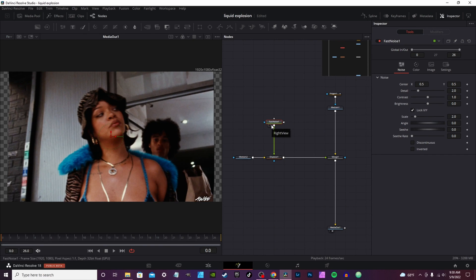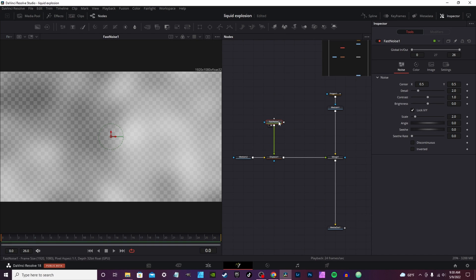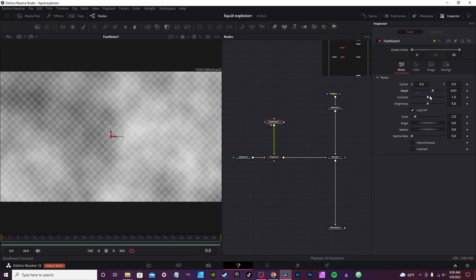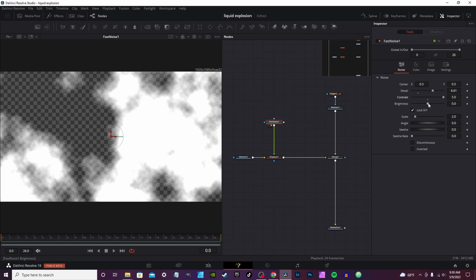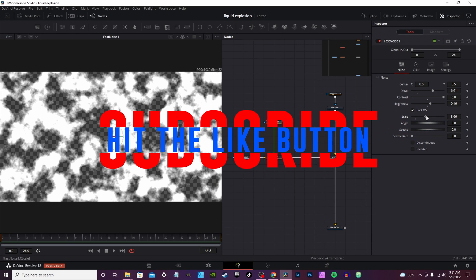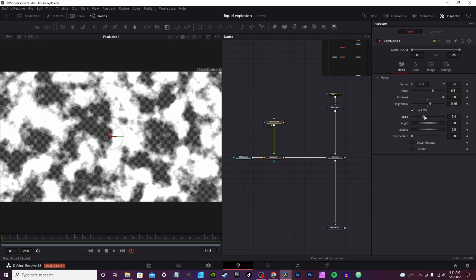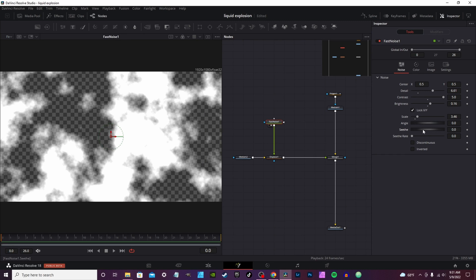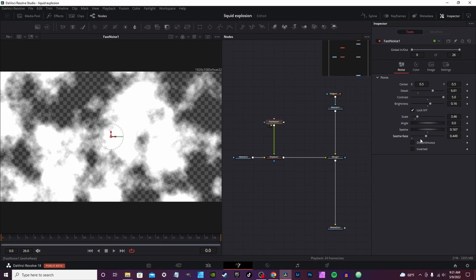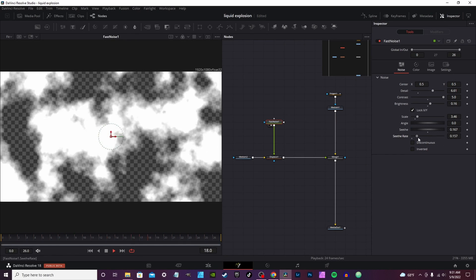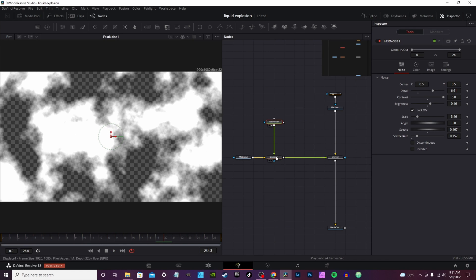Hit 2 on the keyboard, or drag the node to get a view of your Fast Noise. Crank up the Detail a little bit, crank up the Contrast all the way. You can adjust the Brightness — probably about right there — and adjust the Scale. You can leave it pretty big or make it smaller for more detail. For the Seed Rate, basically the higher the number, the more animation you get, so crank it down for something more subtle.